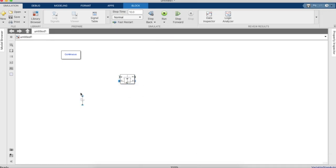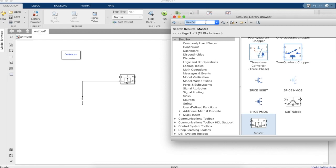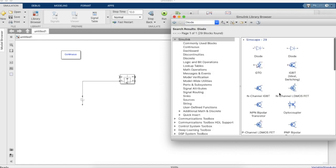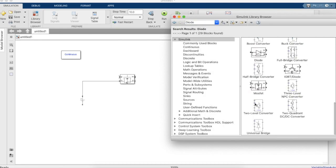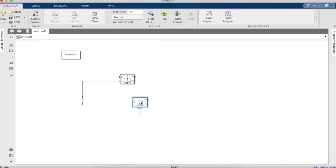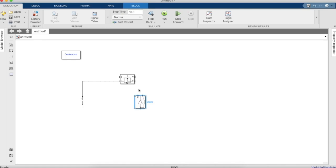which will be our switching device for this simulation. And then you will need a diode, we will create this diode.